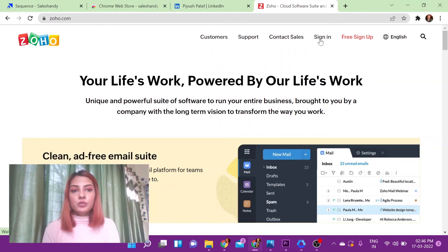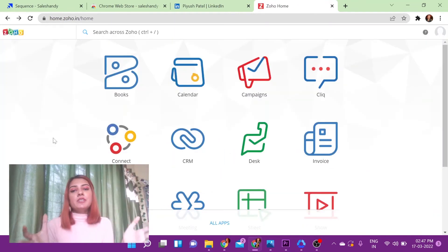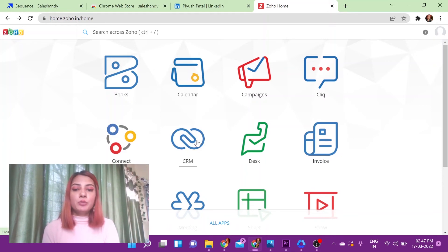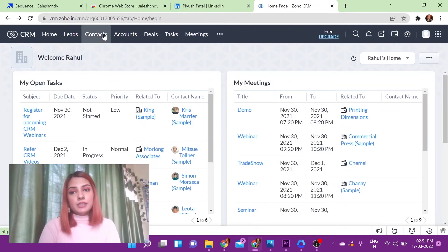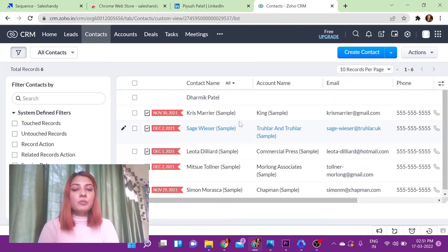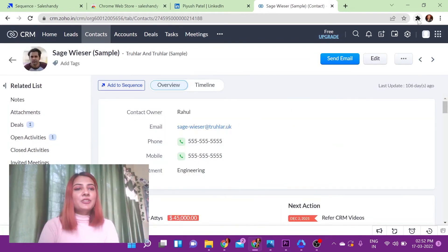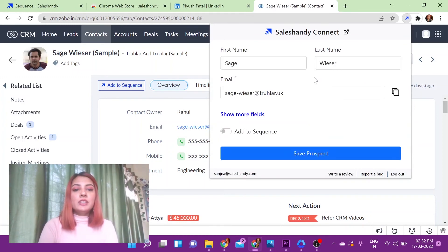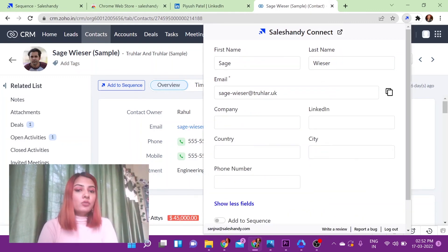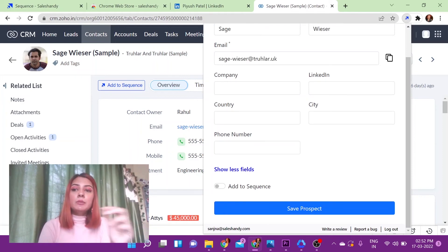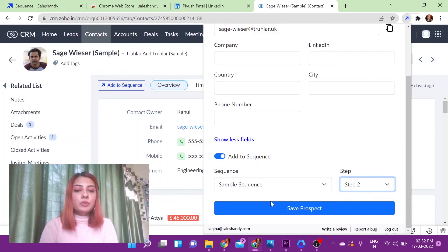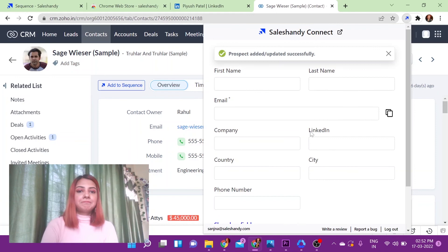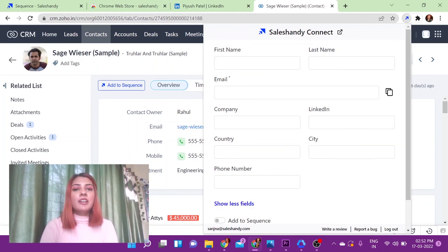The first thing you want to do is log on to your Zoho account. Once you've successfully logged on, click on the CRM option. Navigate to the Contacts tab and click on the contact you wish to import into Sales Handy. You can launch the extension from there. As you can see, the information has already been pre-filled because you are importing it from your CRM software. You can add any other custom fields if you wish. Click on Add Sequence, select the sequence and the step you'd like it to correspond with, then click Save Prospect. It will confirm that the prospect has been added and updated successfully. That's how you do it for Zoho.